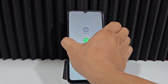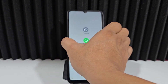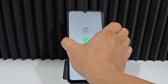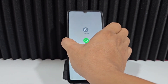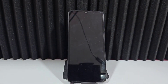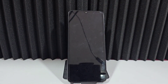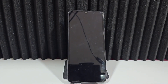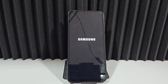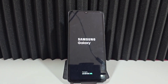Now we're going to press the power button and the volume down button at the same time to make our phone restart automatically. When our phone restarts automatically, we're going to wait for it to take us directly to the home screen. When it does, we're going to complete the recovery process.